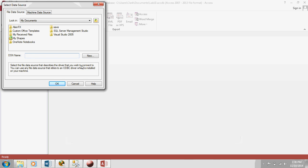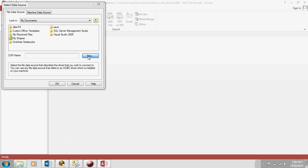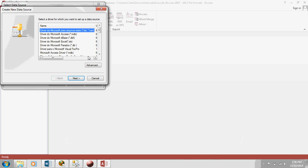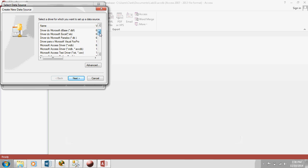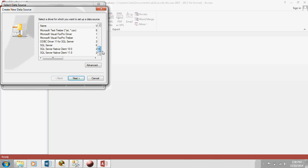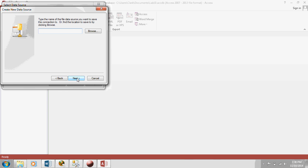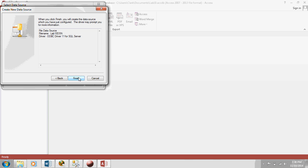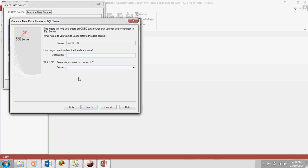Now here what you're going to do is press New, because we don't have a DSN yet. The first thing you need to do is pick a driver. What you'll do here is just select ODBC driver for SQL Server. That just tells the computer what DBMS you're connecting to, whether Oracle or SQL Server or DB2, whatever. Hit Next. Now let's give it a name. Let's call this just Lab10DSN. Hit Finish.